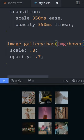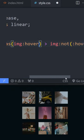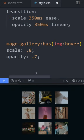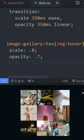So if the image gallery has an image that's being hovered on, then we can go and on all of the images that are not being hovered on we can apply a certain style to it.